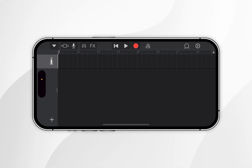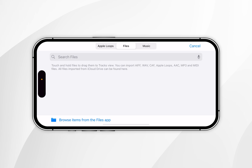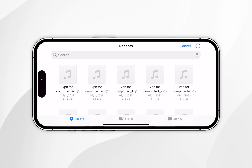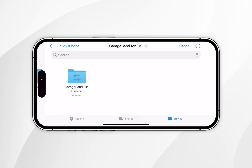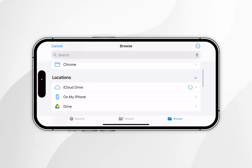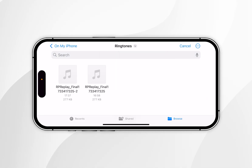To import the audio, click on the loop (omega) icon next to the settings icon on the right of the screen, then click on Files at the very top, and select 'Browse items from the Files app' at the bottom. Navigate to where you saved your audio — click Browse, select 'On My iPhone', then select the Ringtones folder, and select the file you just saved.